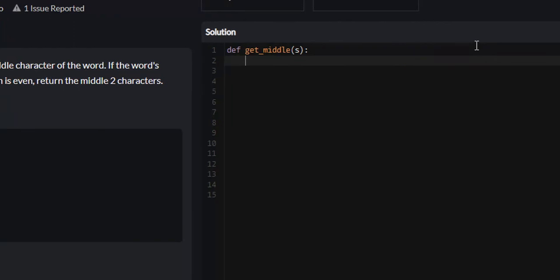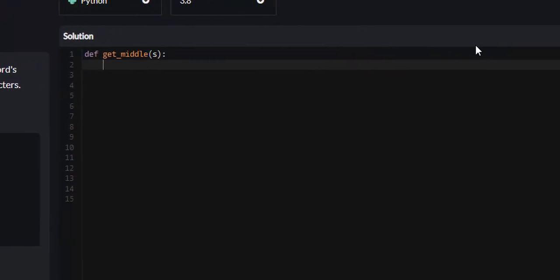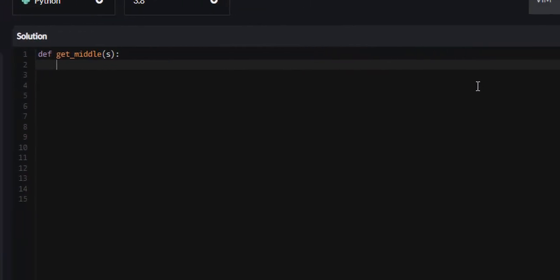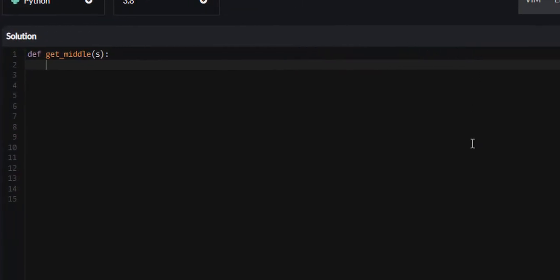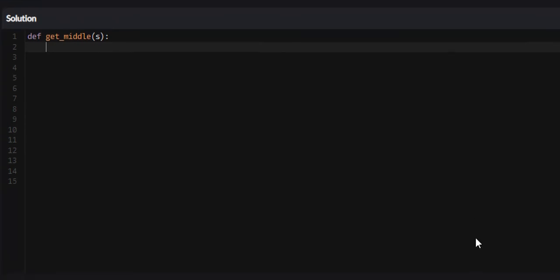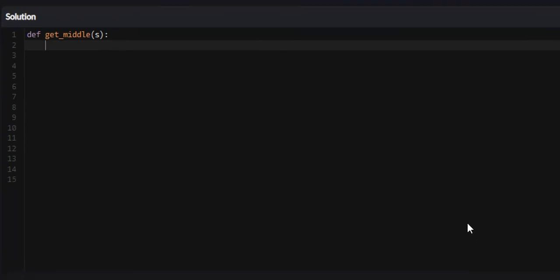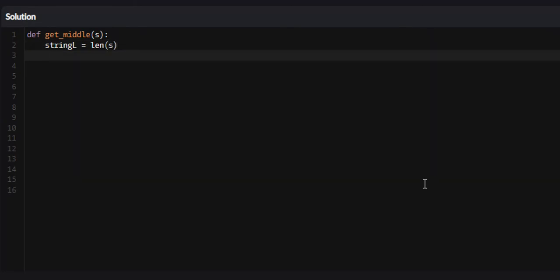The first thing we're going to want to do in this problem is to get the length of the word, so we can determine whether the length is even or odd. We're going to say string L for string length equals the length of our string S. From here, we need to determine if it's even or odd.